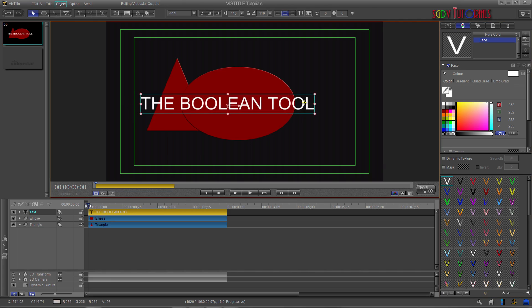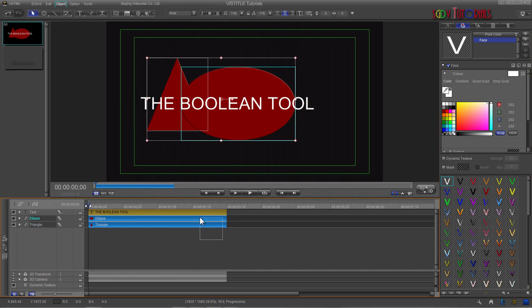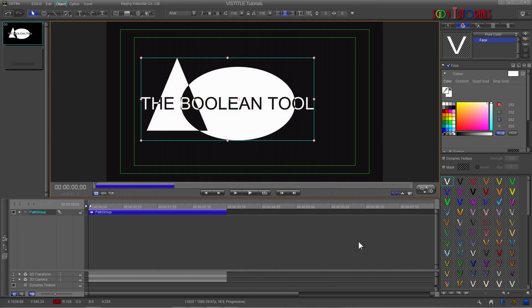Now select the three items in the timeline panel. Go to the Edit screen and right-click on the Assets. Scroll down the menu and choose the Boolean XOR option.